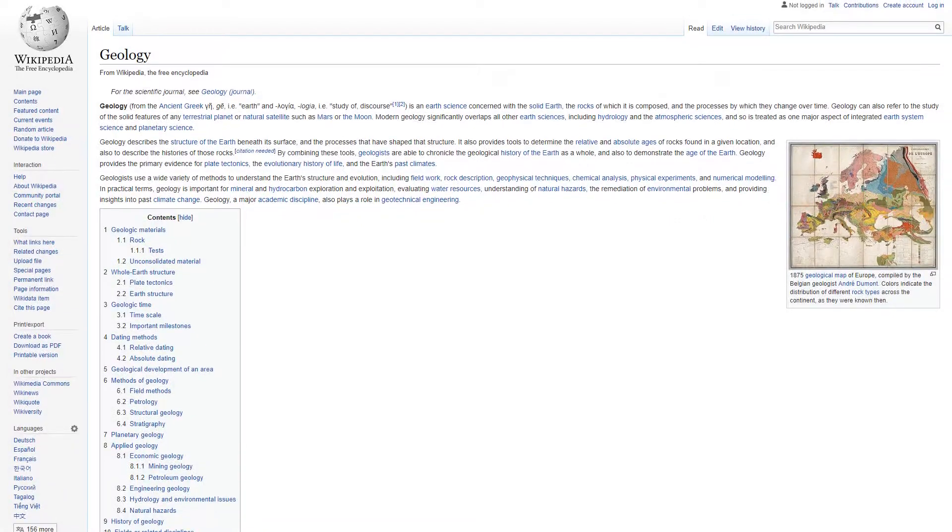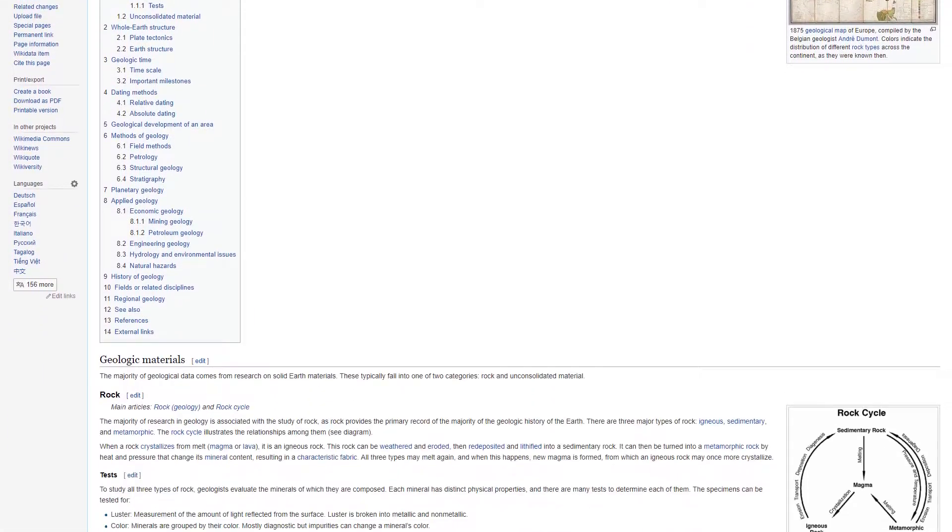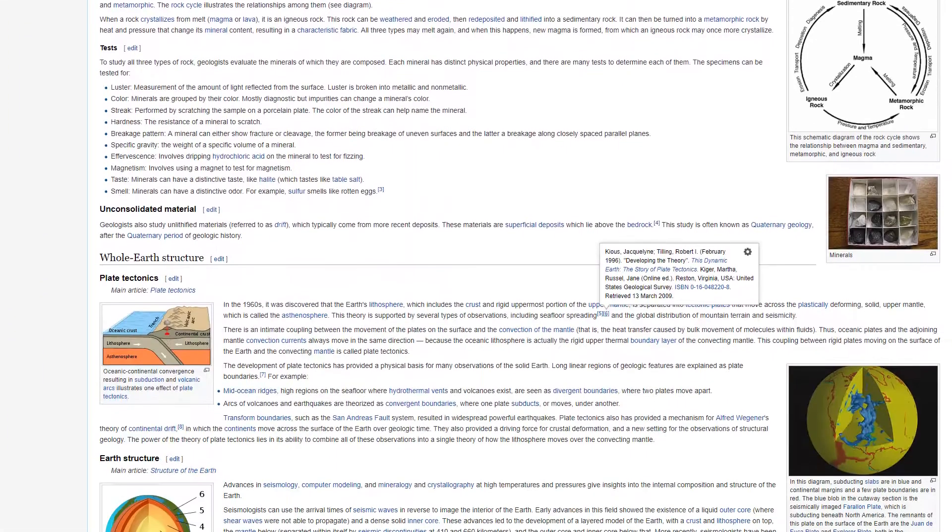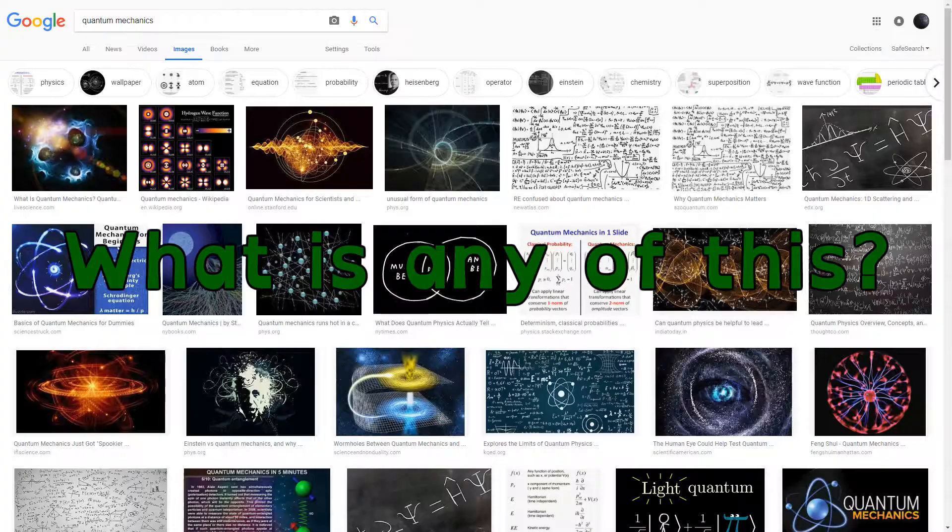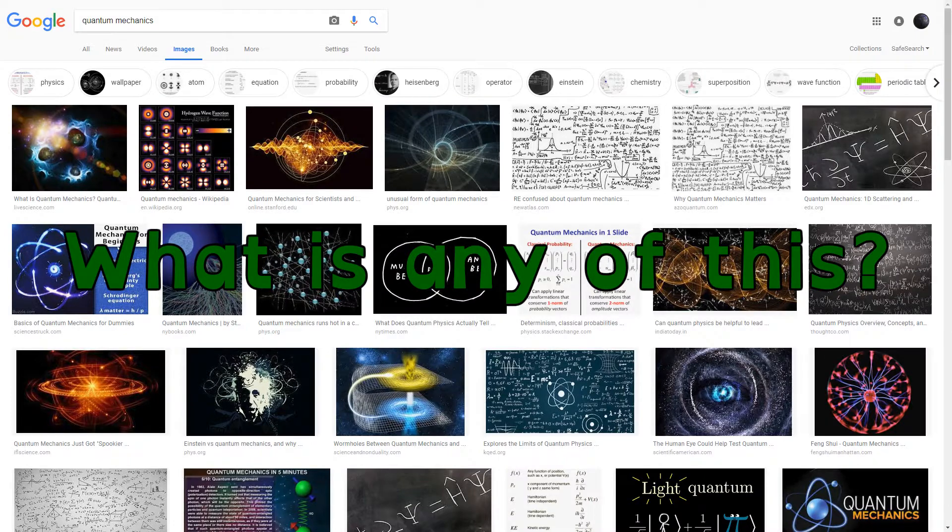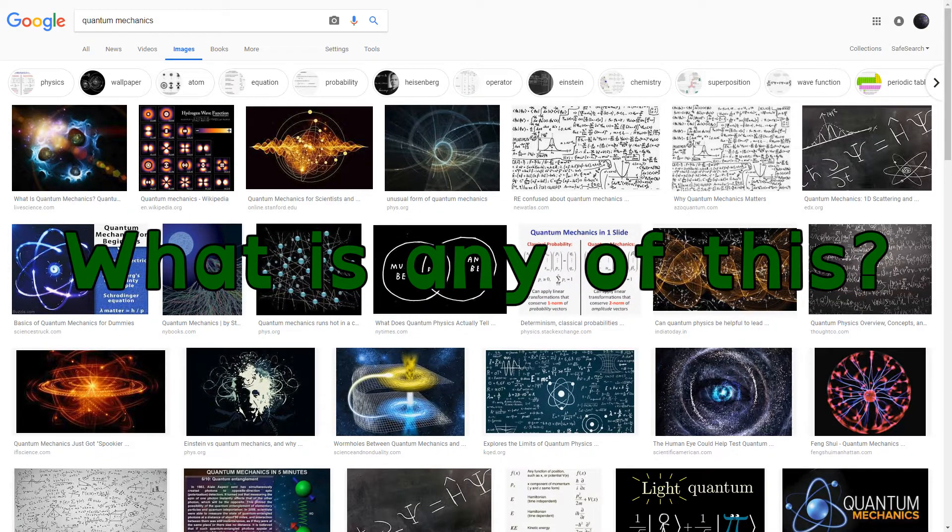Because if a game can make quantum mechanics intuitive, we have no reason to doubt what they're capable of.